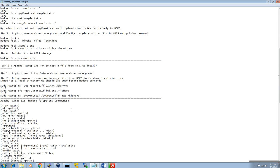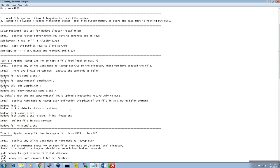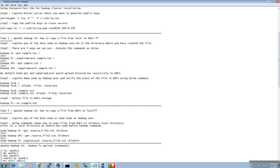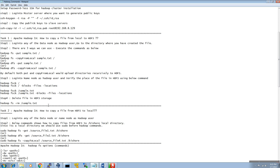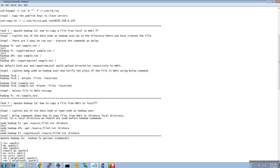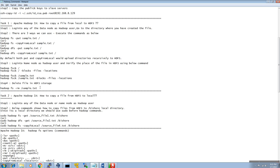Those are the steps I performed in my previous video. In today's video I'm going to show you how to copy files from the HDFS layer to local. Currently we have some files in the HDFS layer and we need to copy those files into our local system.